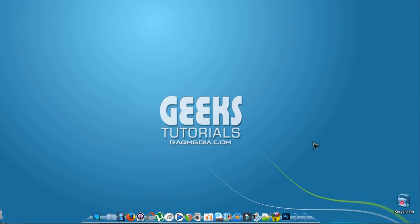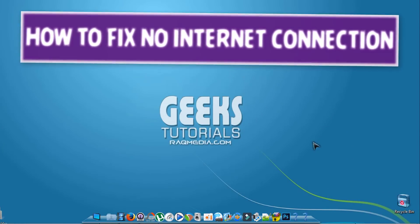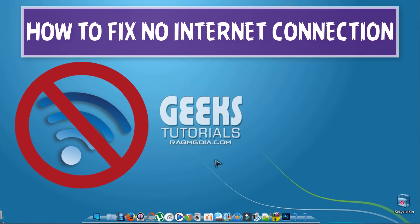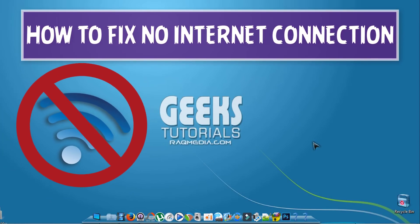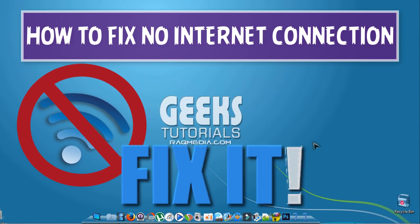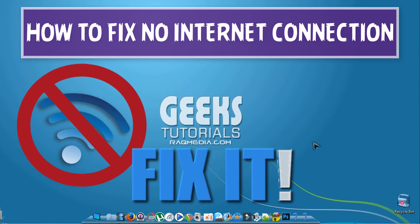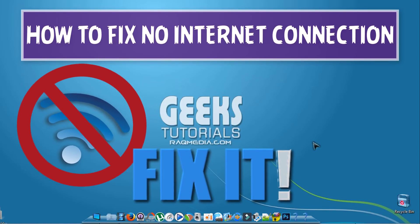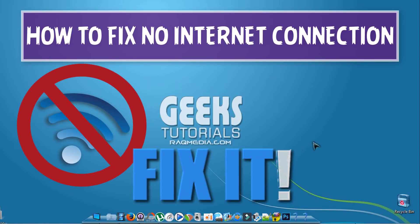What's going on guys, welcome back to another brand new video tutorial. In today's video we'll be showing you how to fix your internet connection.